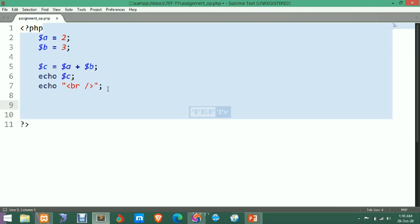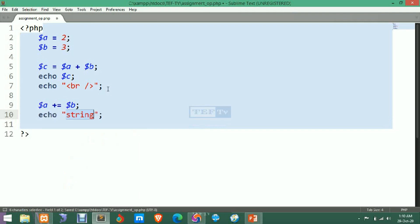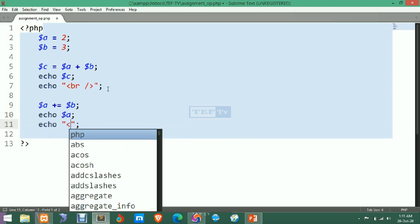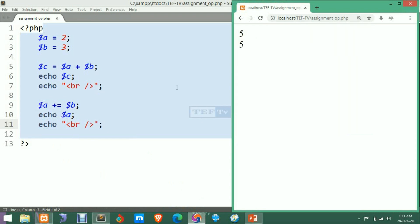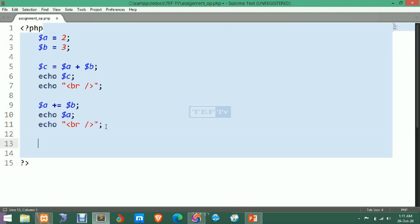We write A plus-equals-to B, then echo A with a line break. After saving and refreshing, the result is 5 — the same as A plus B. When you use A plus-equals-to B, the result is assigned back to A. You must remember the value of A is now 5, not 2.